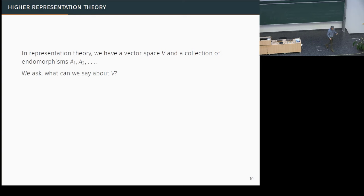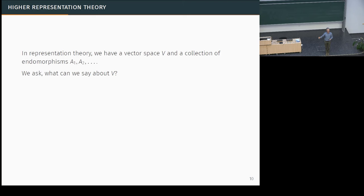It's a kind of surprise that you can say so much. For example, if you say you have a set and the symmetric group acts on it, it's still a very difficult problem to classify what your set might be. But if you say you have a vector space and the symmetric group acts linearly on it, then we have a complete and good understanding of what that vector space could be.